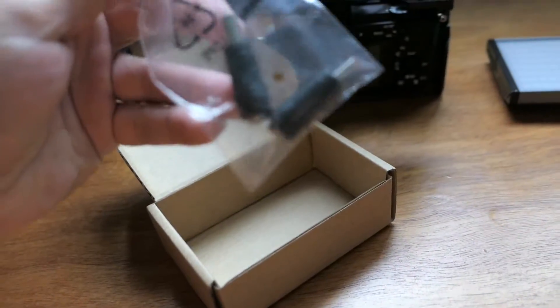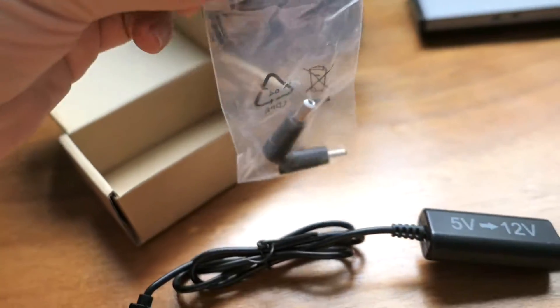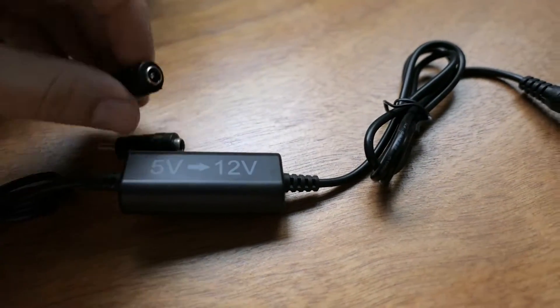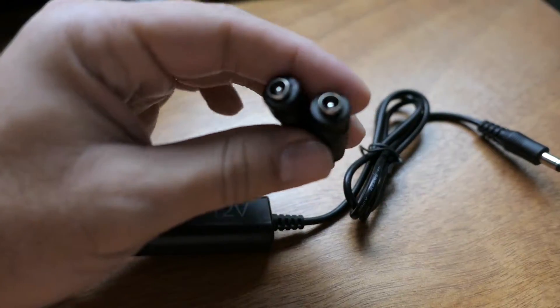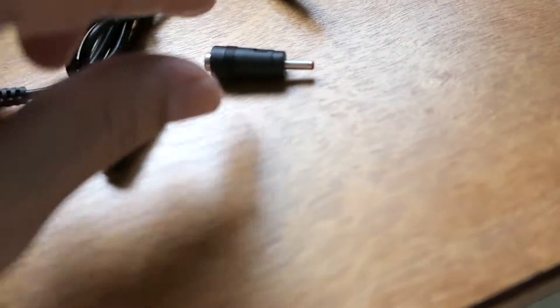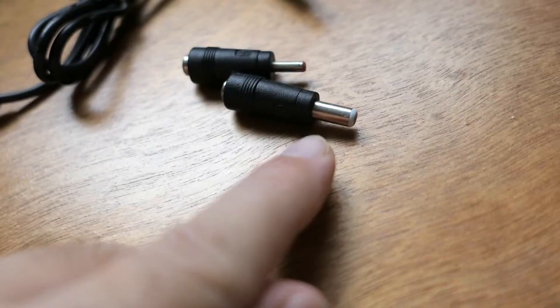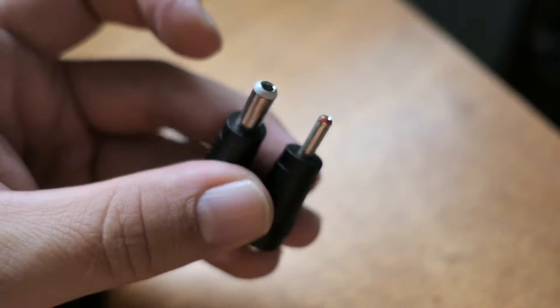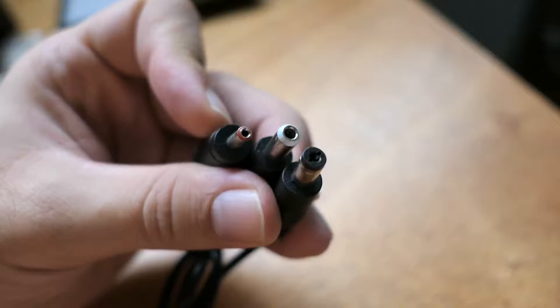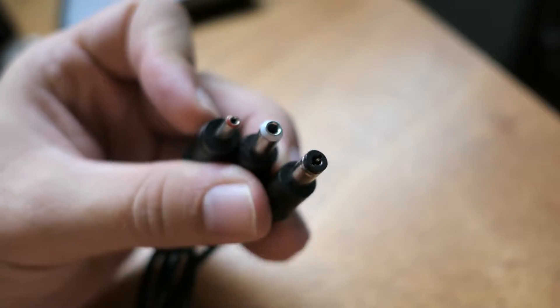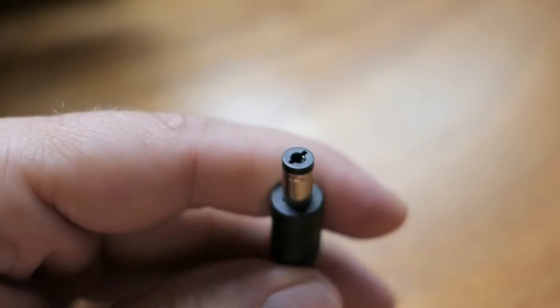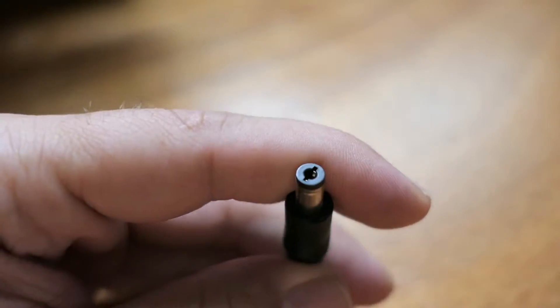What else we have in the box looks like a couple adapters, which is kind of nice. It's two adapters to go to a smaller pin and a larger one. So it's nice that you got a few options here, but I think this one is the universal one that will pretty much work on anything.